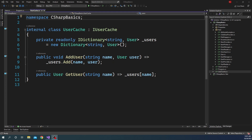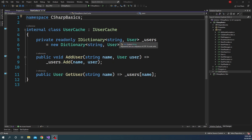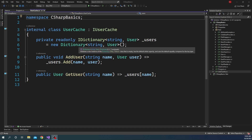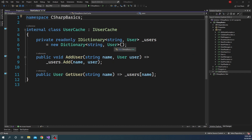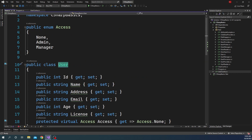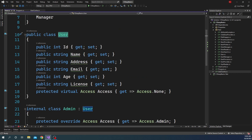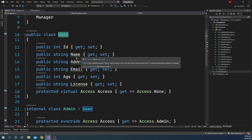To demonstrate this problem I have a class called UserCache, and this class is responsible for caching user objects in a dictionary. Inside the UserCache class I have a private read-only IDictionary underscore users, which is an instance of a dictionary object where the key is a string and the value is a User. The User class has multiple properties but for this demonstration I am just going to use the name property.